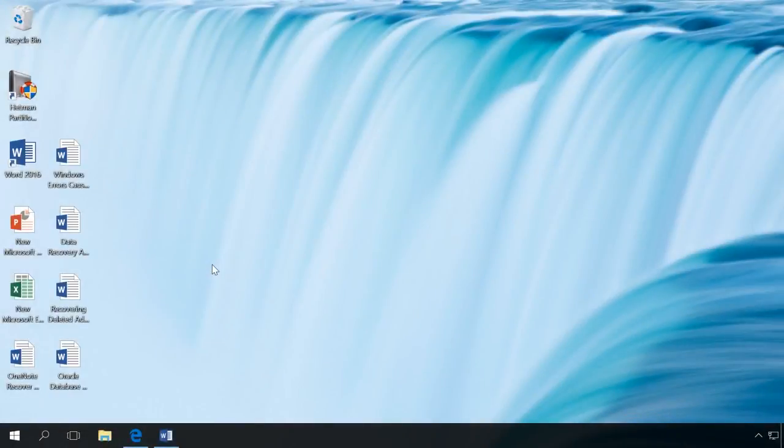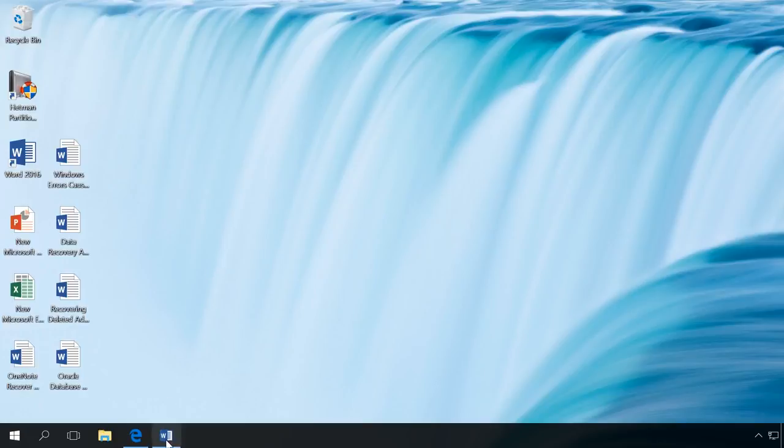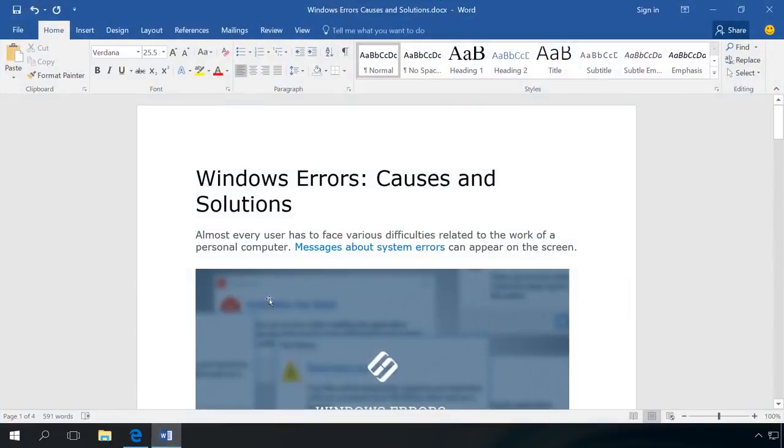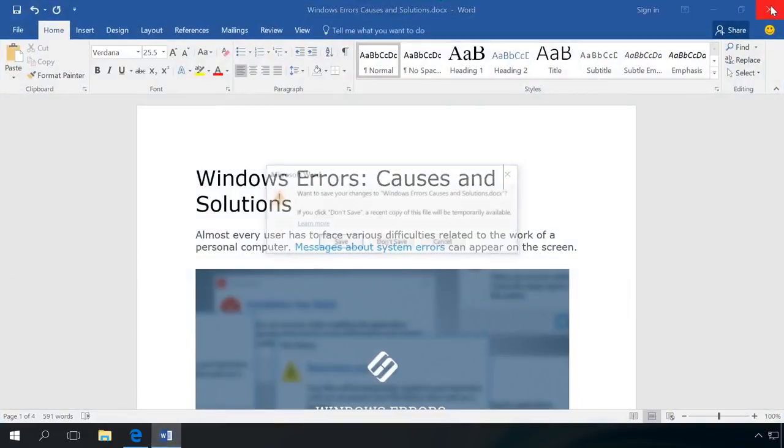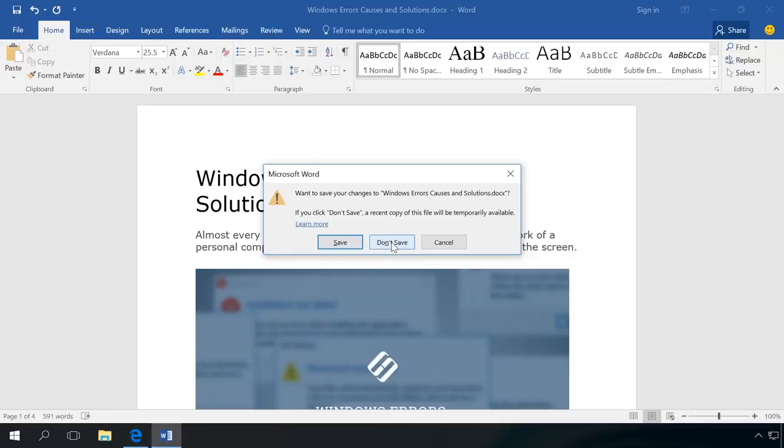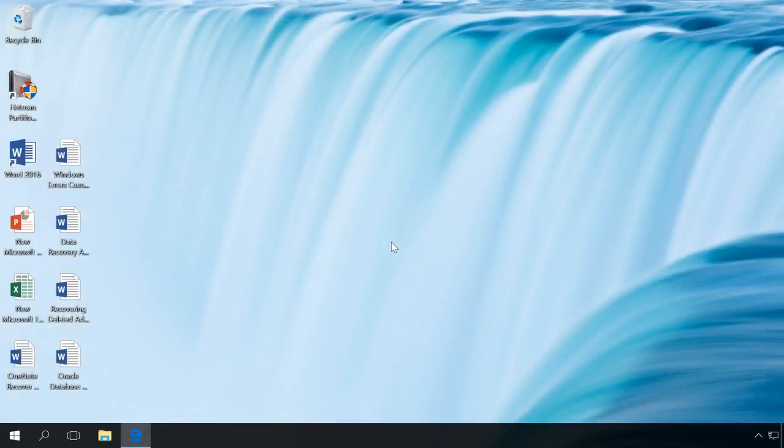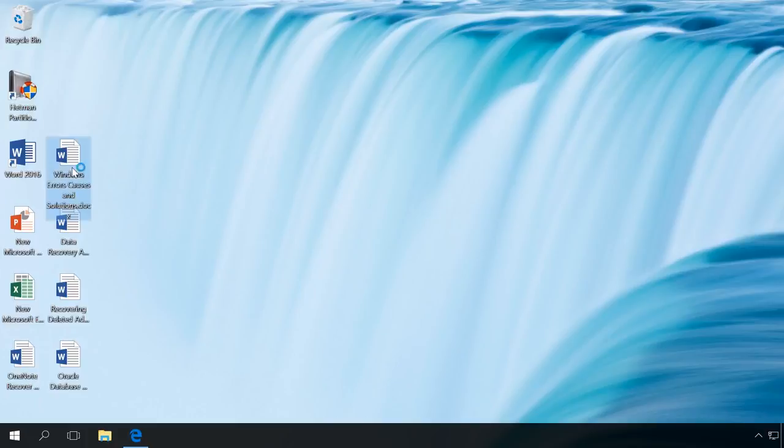What should you do if you close a document without saving it? For example, I have a document I have been working on. I close it. When asked to save changes, I click Don't save as if accidentally. After that, I understand I was wrong, so I open the document again to see that the last changes are gone.